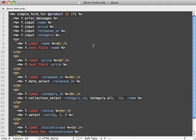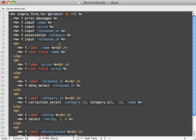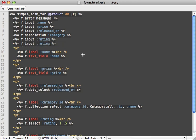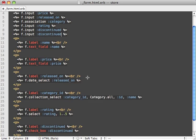And category is a little bit interesting because this is actually an association. Notice I'm using collection_select here because product belongs to a category. So in this case you change input to association and then that will add a category collection select menu automatically behind the scenes.